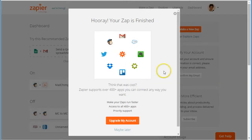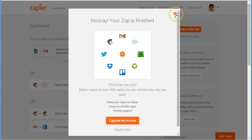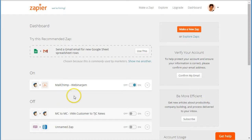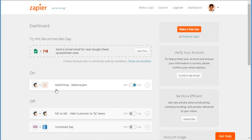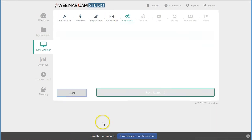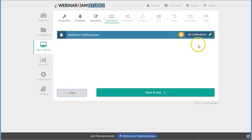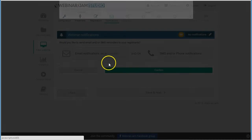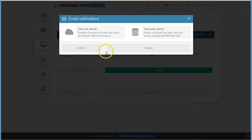So this zap will check for new subscribers every 15 minutes and it will then grab everyone who's registered for your email list in the last 15 minutes and send those details to WebinarJam. Once they're registered in WebinarJam, then you can use WebinarJam notification application system, which was this previous step here.